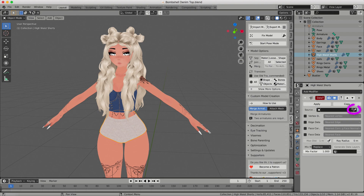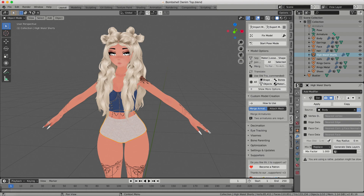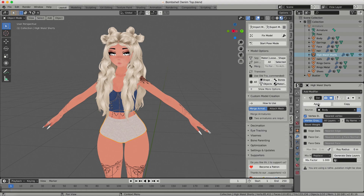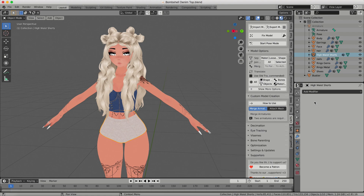Your armature modifier will be reapplied when you fix your model later on. I'm going to click the eyedropper tool for the source and click anywhere on the body, because I'm going to use the body as my source. If you don't have a nude model and you're using a body with clothing, make sure your body and clothing are joined so you can use them together as the source. Then I click the Vertex Data checkbox, click Vertex Groups, then Generate Data Layers, and click Apply.